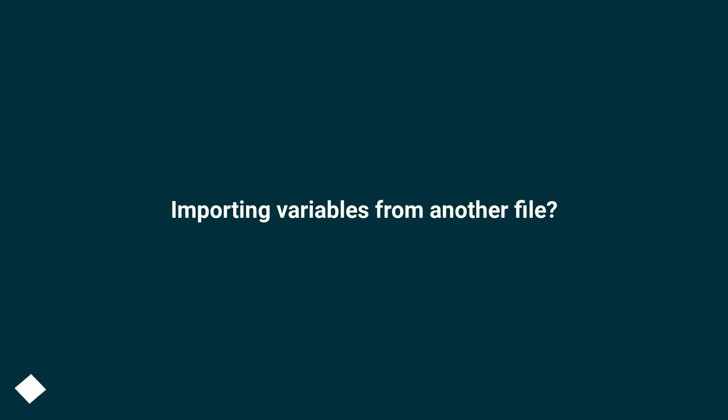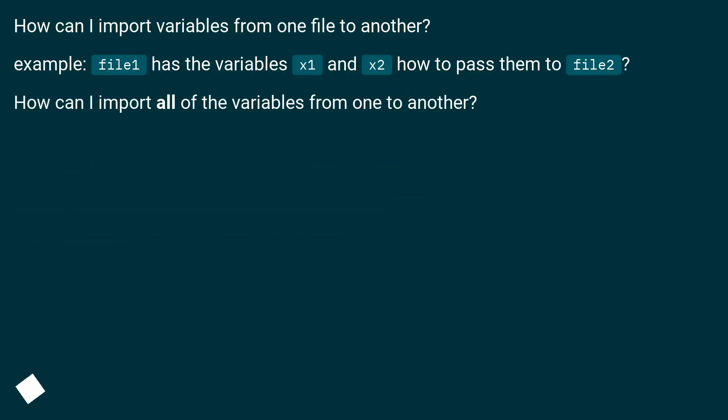How can I import variables from one file to another? Example: file1 has the variables x1 and x2, how to pass them to file2? How can I import all of the variables from one to another?